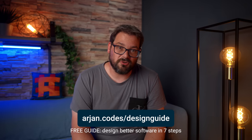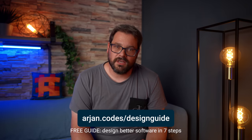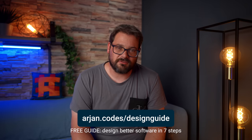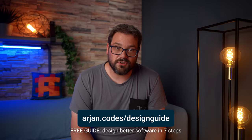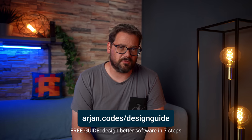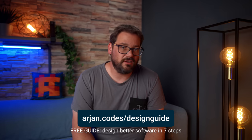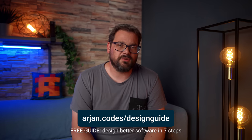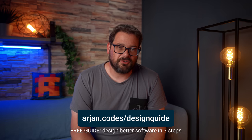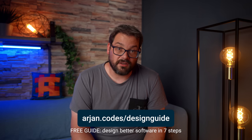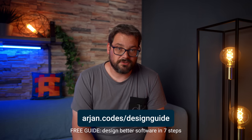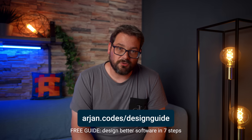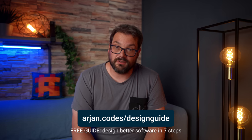Before we dive in, if you want to learn more about how to design software from scratch, I have a free guide for you. You can get it at arjancodes.com/designguide. It contains the seven steps I take when I design new software and hopefully helps you avoid some of the mistakes I made in the past. I've tried to keep the guide short and to the point so you can get the information quickly and apply it immediately to what you're doing. So arjancodes.com/designguide and the link is also in the description of this video.